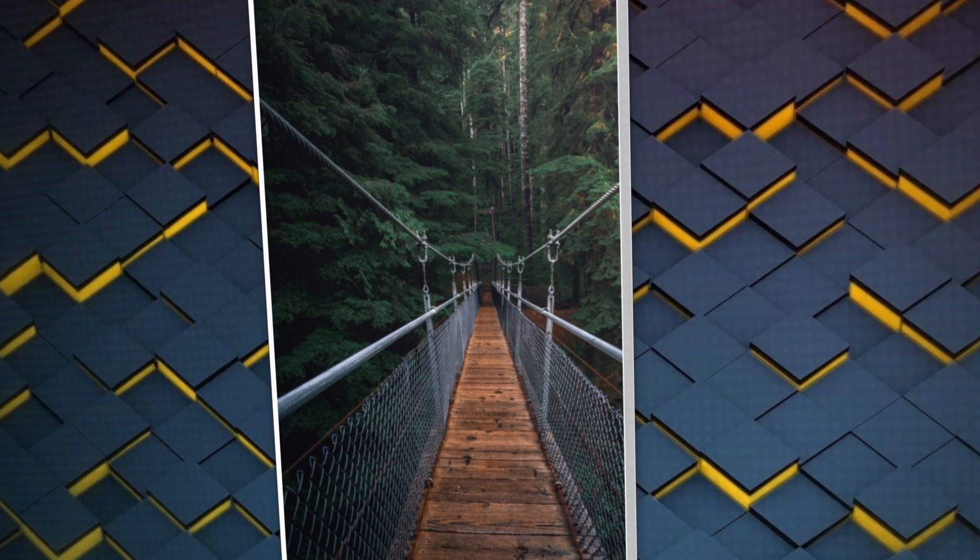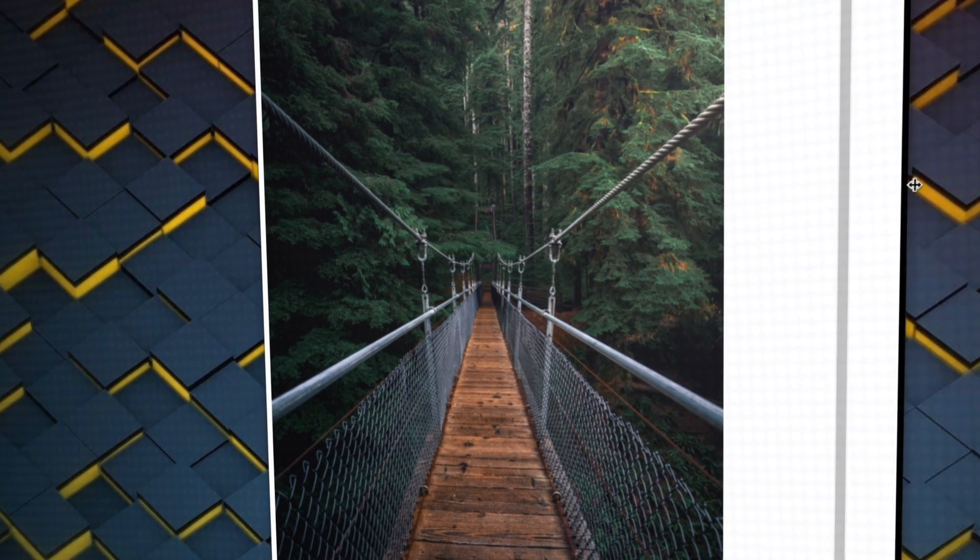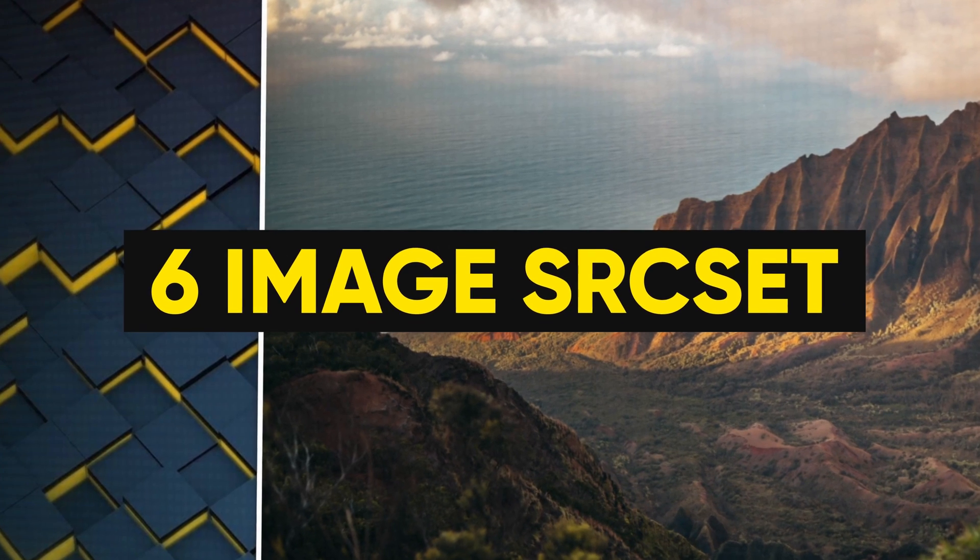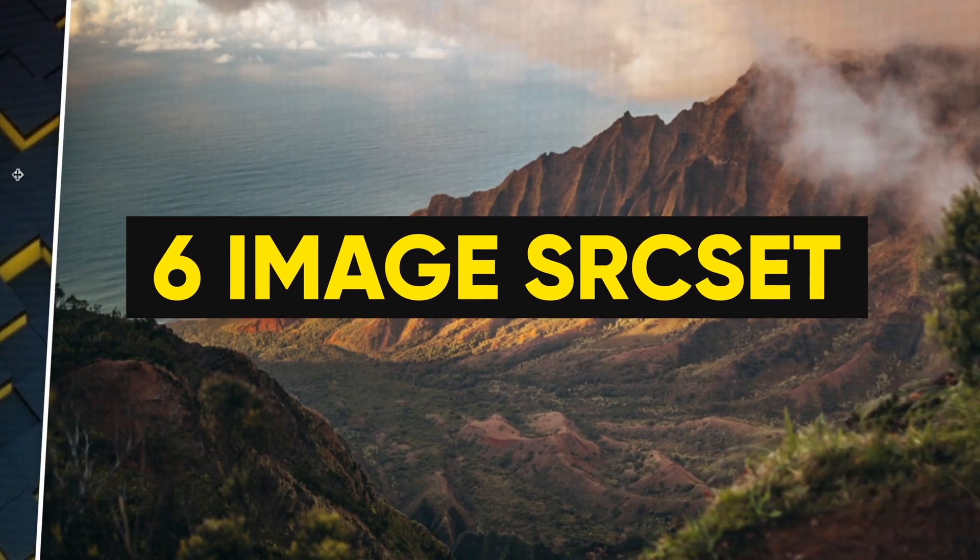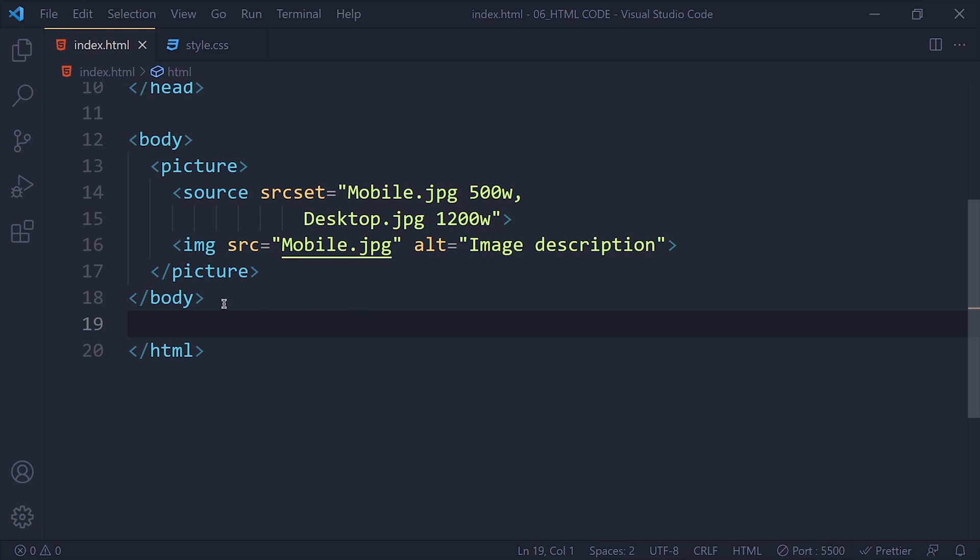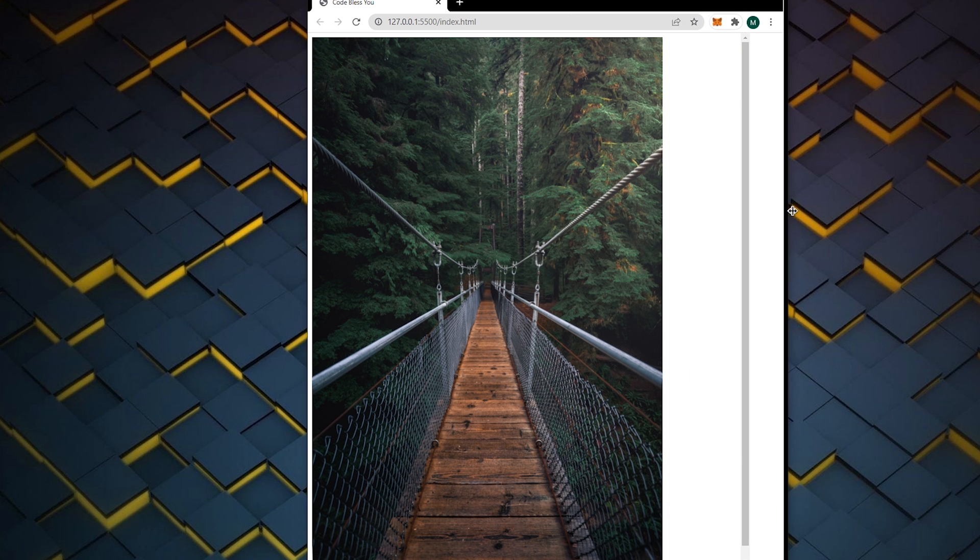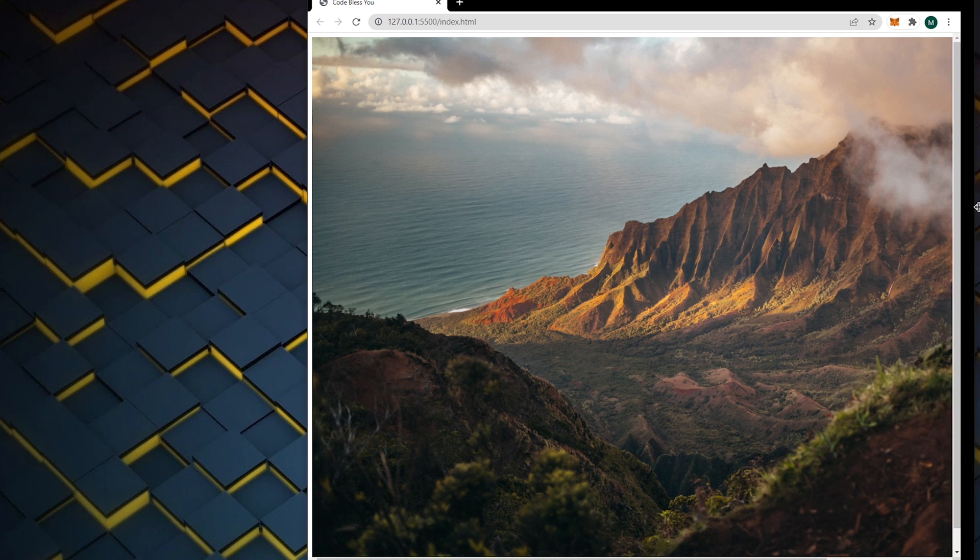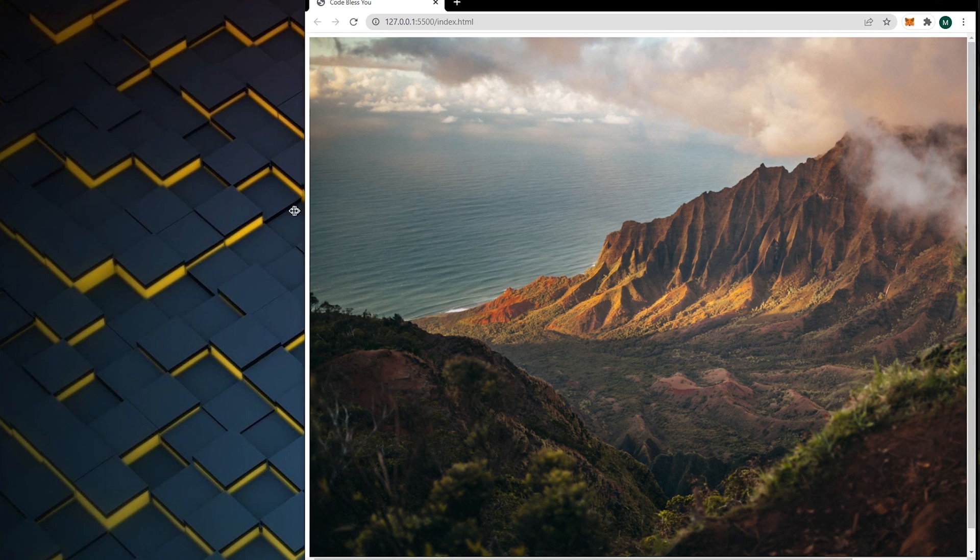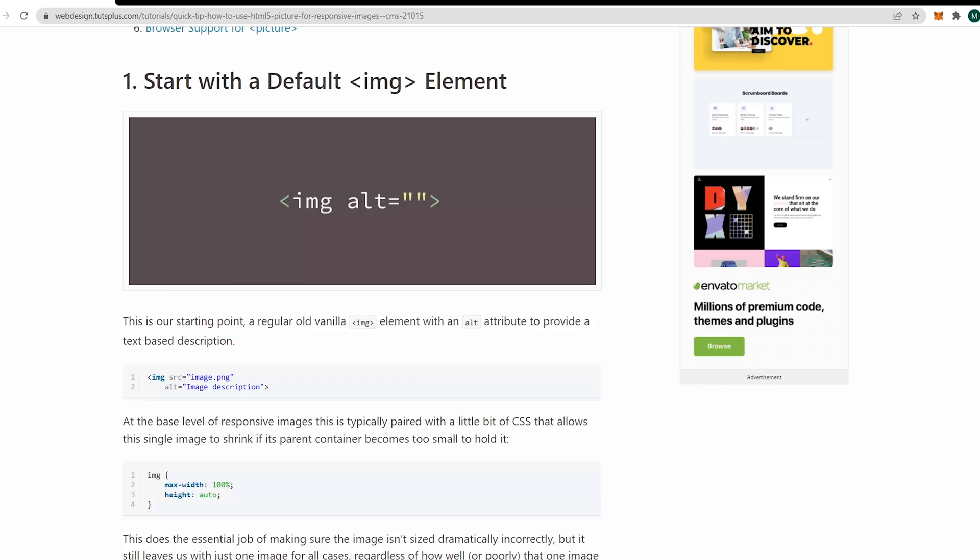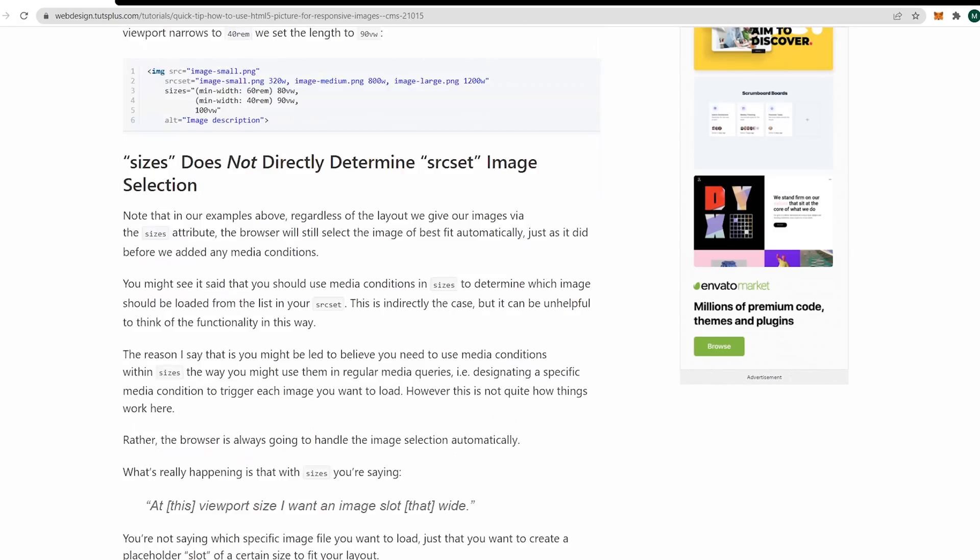Hack number 6: image source set for different devices. You can use source set in image tag where you want to set different images for different devices. This is pretty useful when you want to set high resolution images for large screens and mid resolution images for small devices. If you want to learn more about that, you can visit this link.